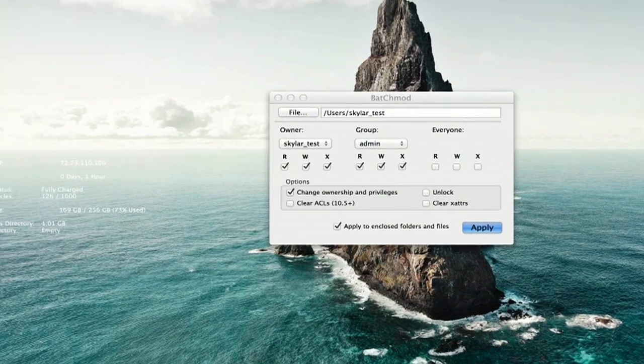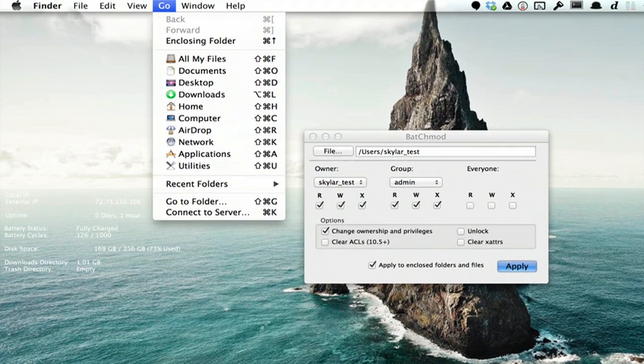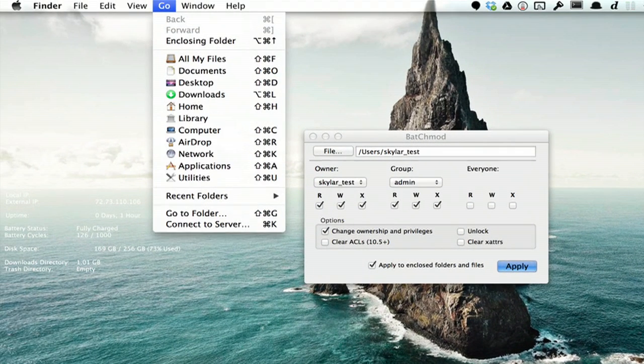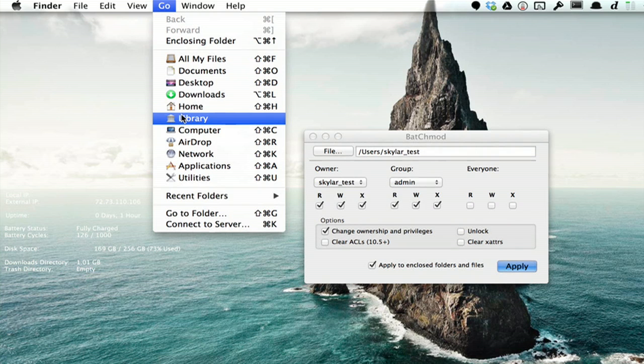How? Well under Finder click Go. Hold down option to reveal Library.